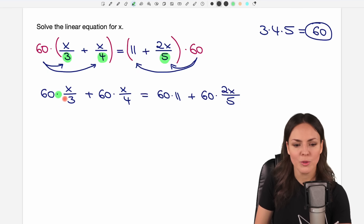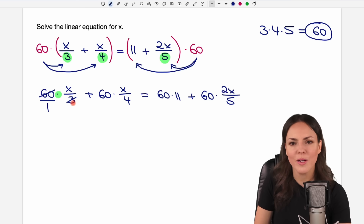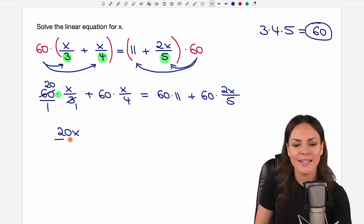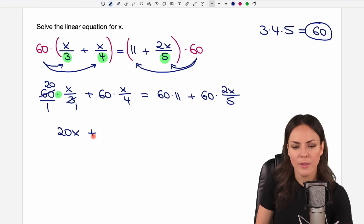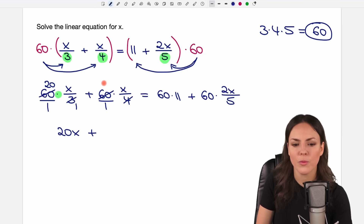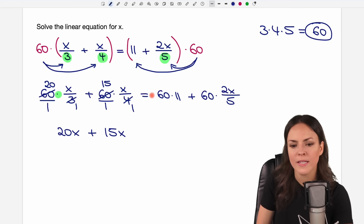Let's start here. We write the 60 as a fraction: 60 over 1. Now we can reduce — 60 and 3 are both divisible by 3. So 60 divided by 3 equals 20, and 3 divided by 3 equals 1. So we have 20 times x, which equals 20x, and the denominator is 1. Then we have the plus. For the next fraction, we write 60 as a fraction and cancel: 60 and 4 are both divisible by 4. 60 divided by 4 equals 15, and 4 divided by 4 equals 1. So we have 15 times x, which equals 15x.